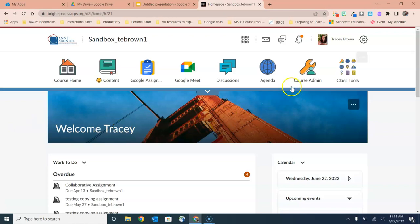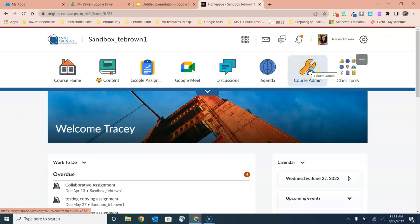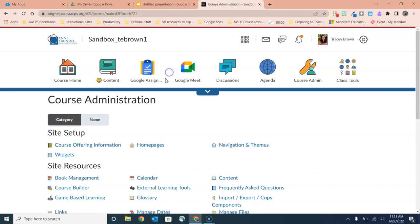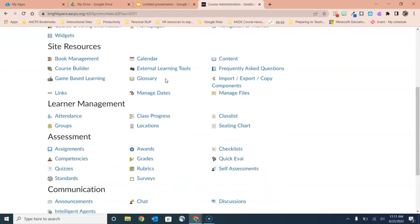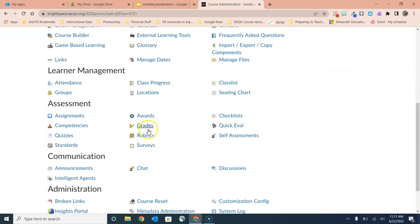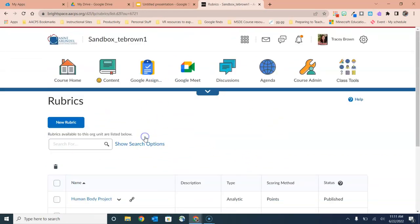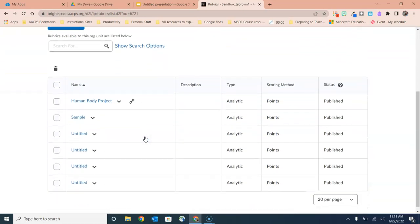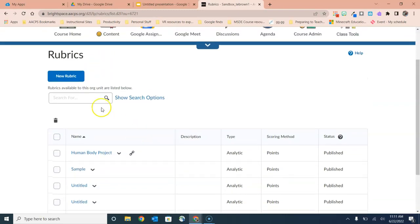If I navigate to Course Admin from my course navbar, which of course can also be found inside of class tools, I'll scroll down to Assessment and I'll find Rubrics right here in the middle. When I go to the rubrics tool, I will see every rubric that I have created previously listed here. These are rubrics that have been not only created here in the rubric tool but possibly created inside of an assignment. And then of course, here in the upper left I have the blue button to click to start a new rubric from scratch.